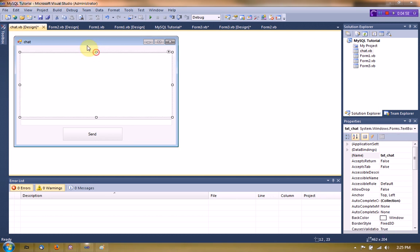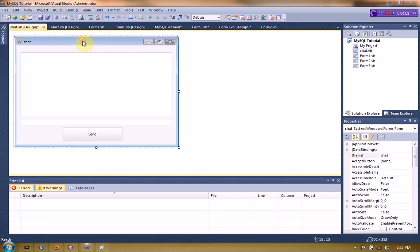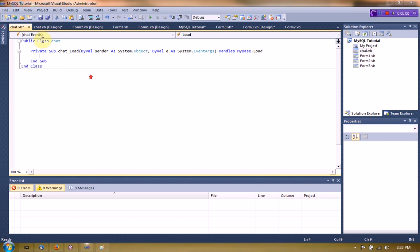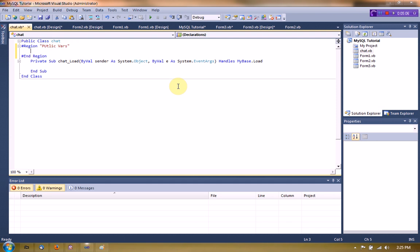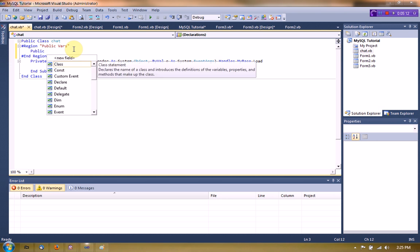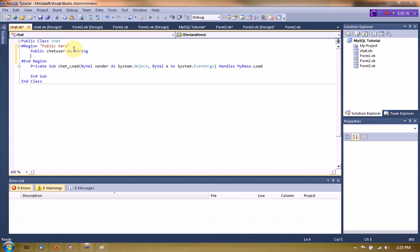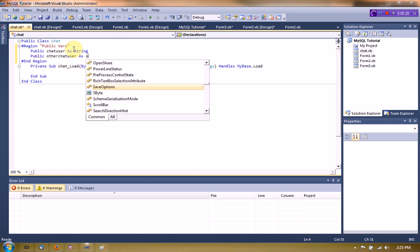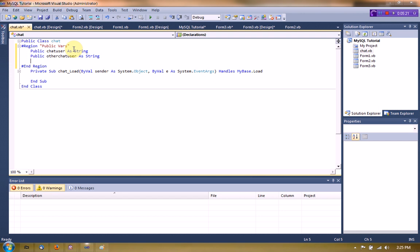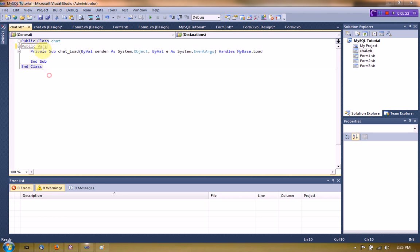So the first thing we want to do is actually create some public variables for this chat. So we're going to actually start a new region for these public variables. And we're going to public chat user as string and public other chat user as string. So this will pretty much just save the two chat users that are going to chat.